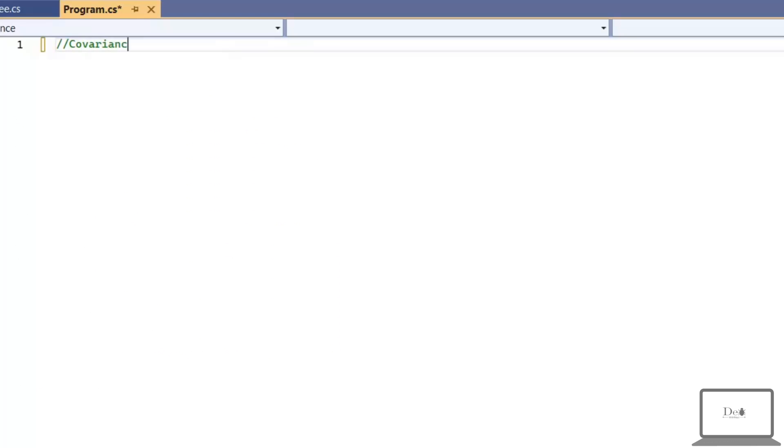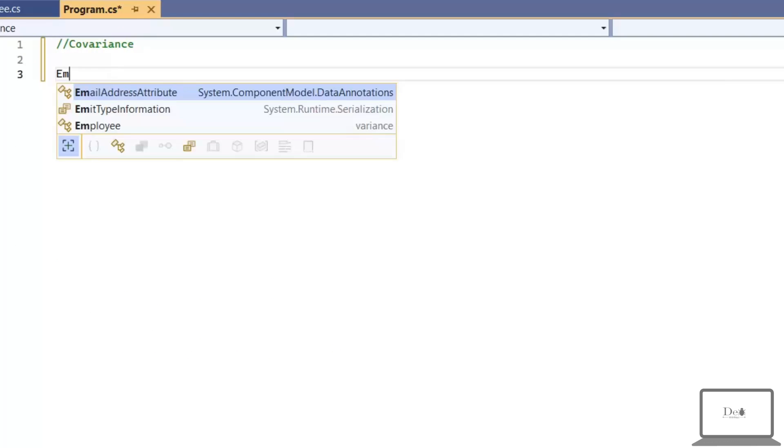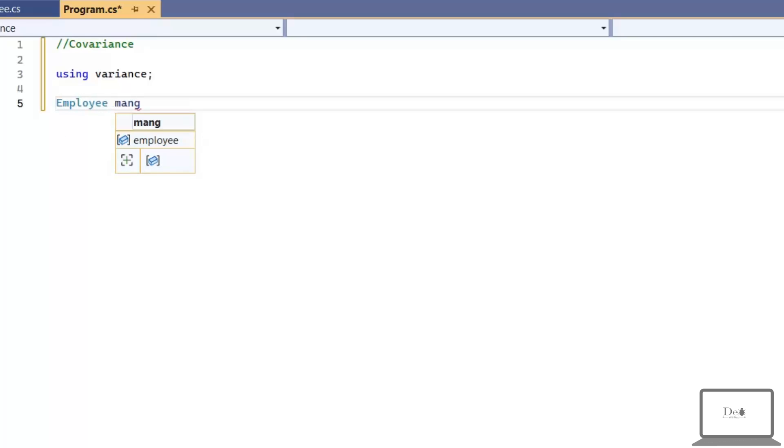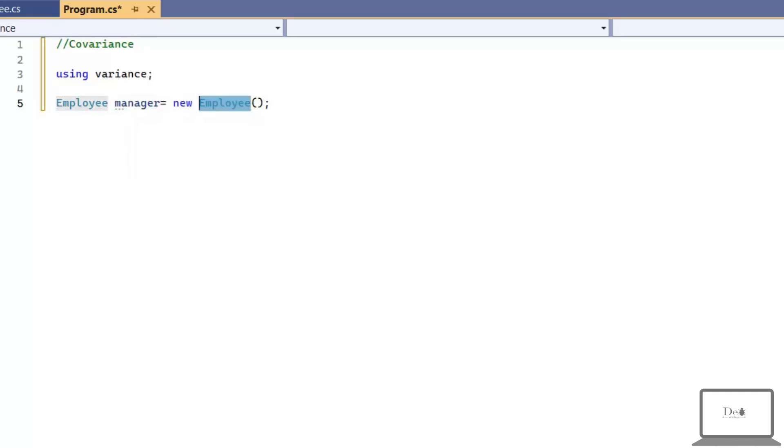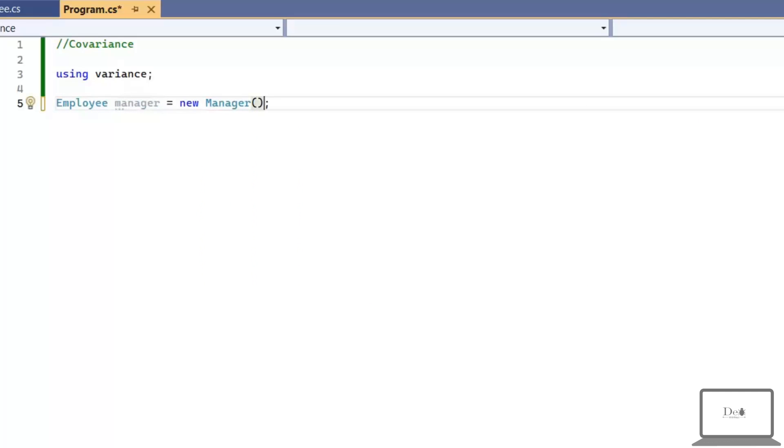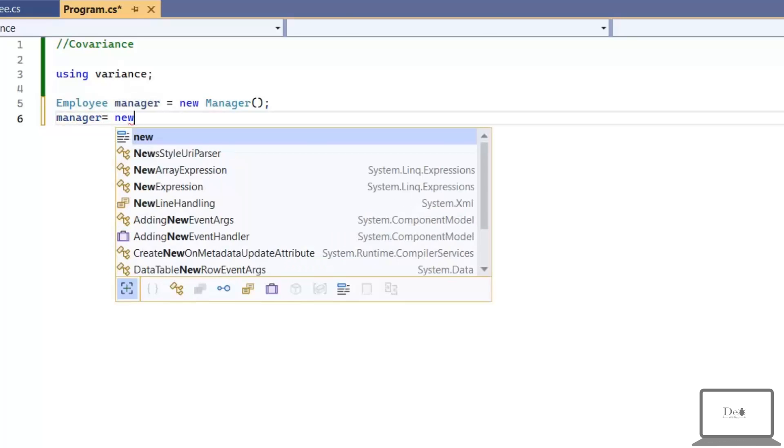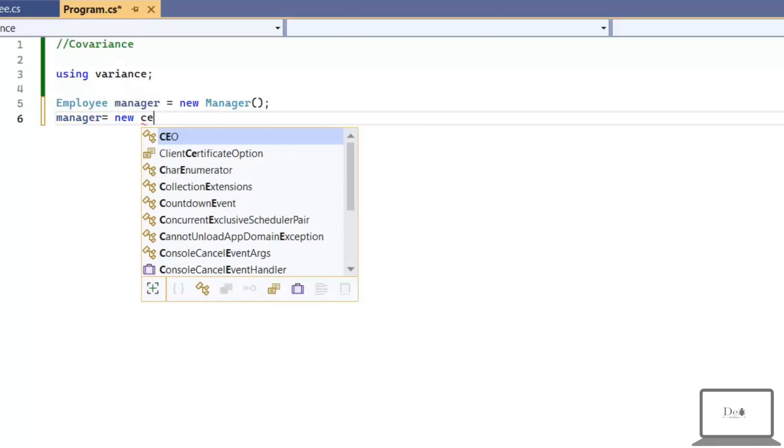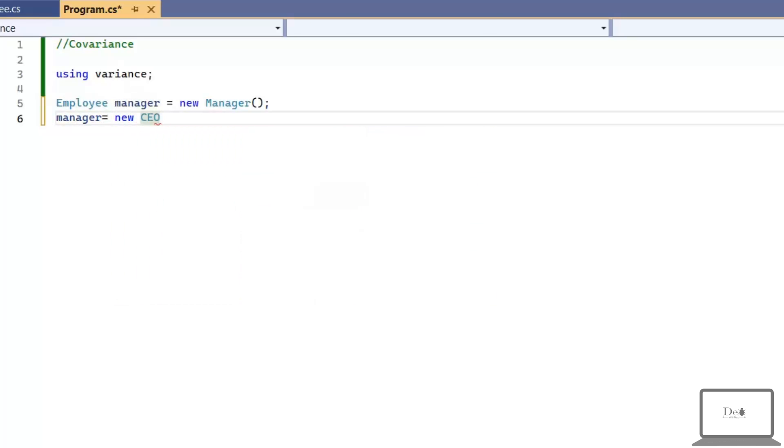To see covariance example, here I'm going to create an object of Employee type and assigning the derived class to it. So, this is called covariance. Second, if I assign most specialized class like CEO to this Manager object, then this is also called covariance.